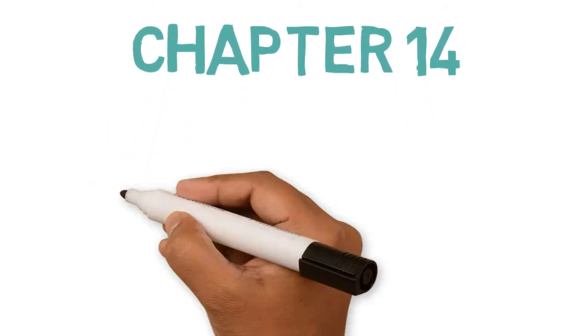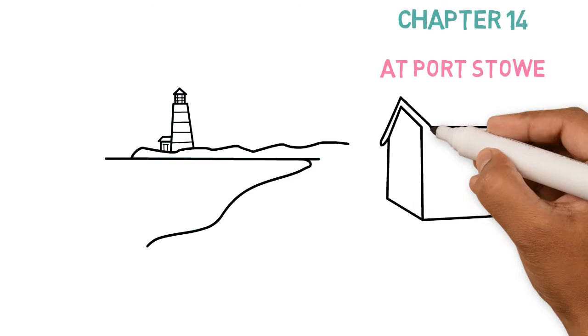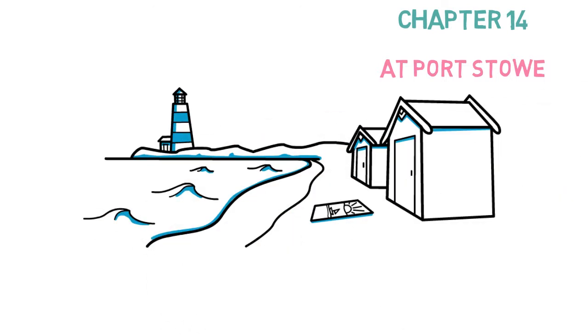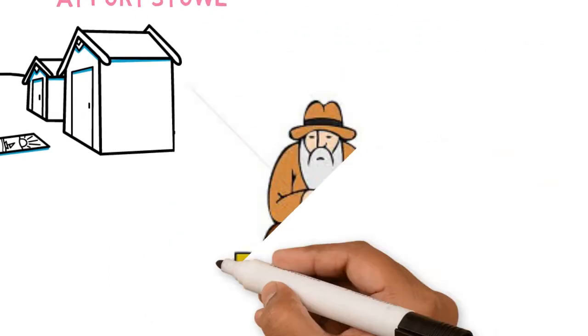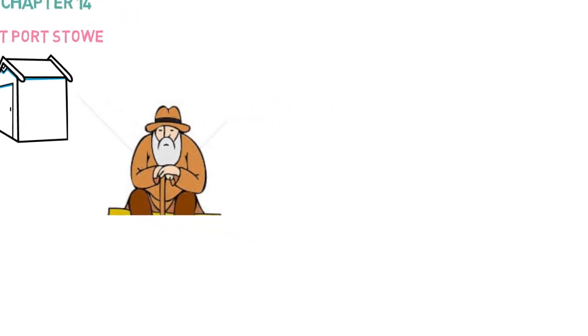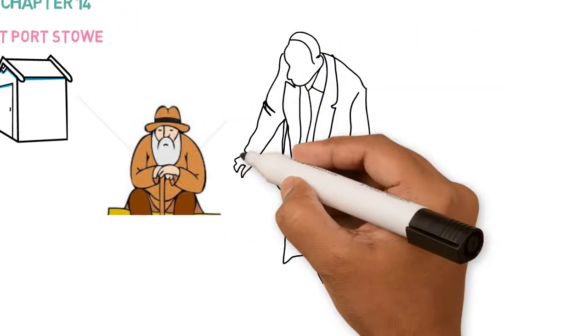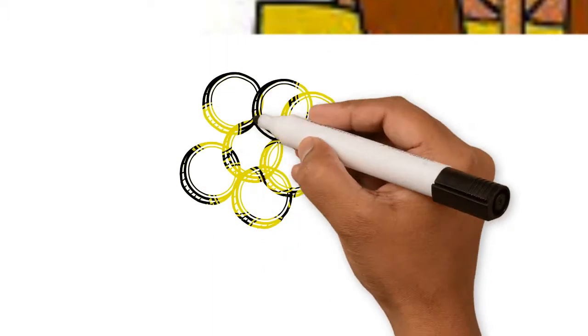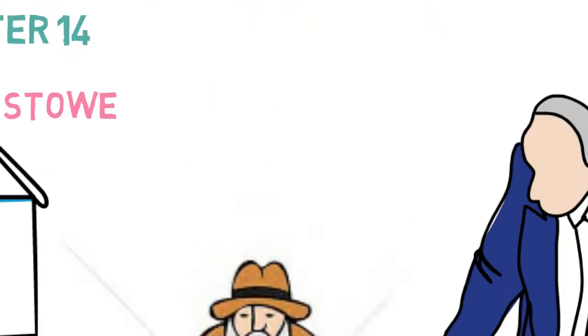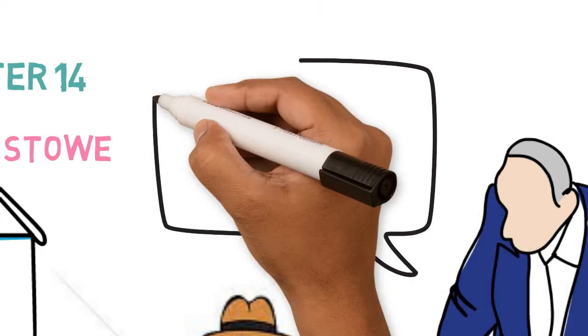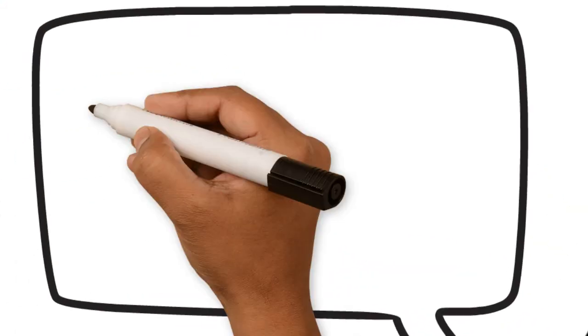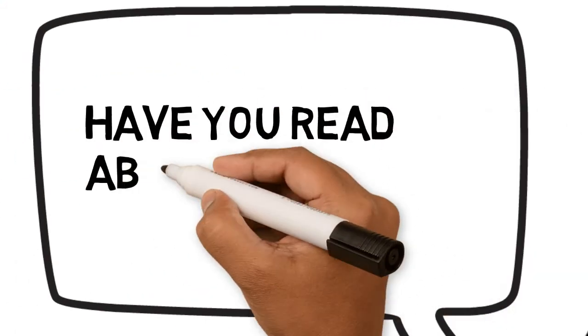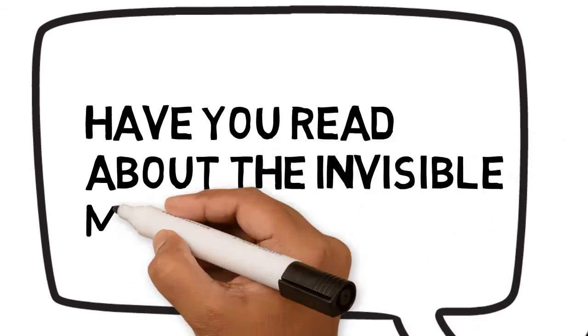Chapter 14 At Port Stowe. The next day, in Port Stowe, Marvel nervously waits on a bench and ends up chatting with an elderly mariner. The sailor thinks he hears the coins jingling in Marvel's pockets, though Marvel is clearly a moneyless tramp. The old man tells Marvel all about the amazing Invisible Man that he read about in the newspaper.